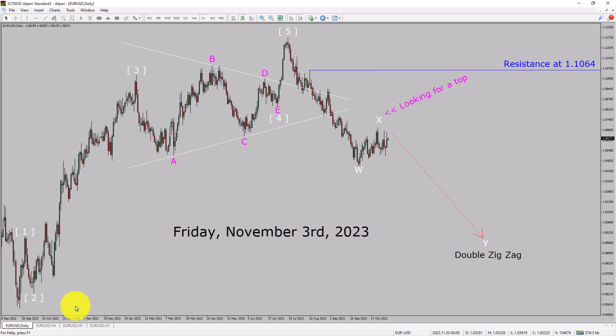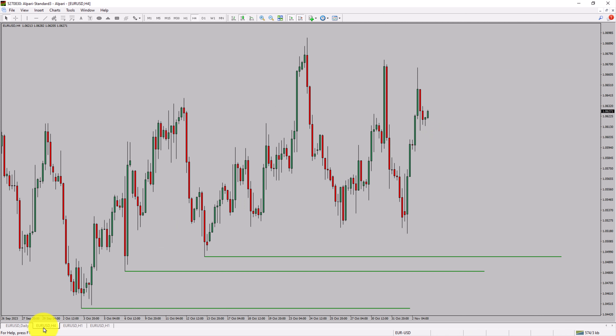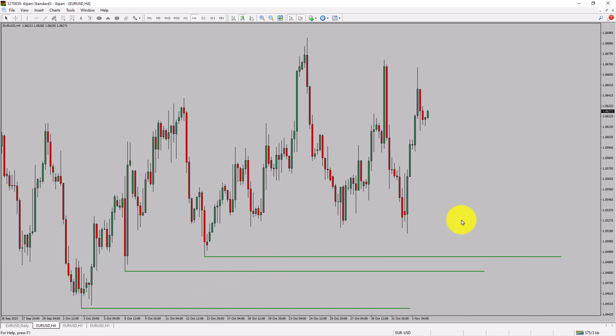Next, let us take a look at the 4-hour time frame. Price action is printing higher swing highs and higher swing lows. To me, the EURUSD pair trend looks up in the 4-hour time frame.